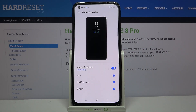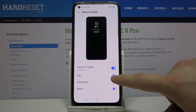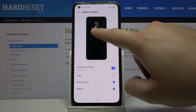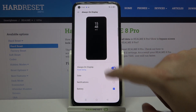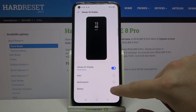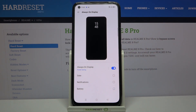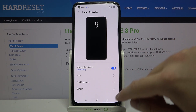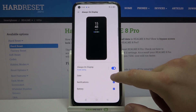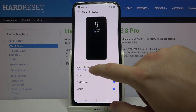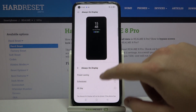Tap on this feature to activate Always On Display. If you want to change it, for example you can hide the date, you can hide notifications, and the same for the battery, so you can only stay with the hours and the minutes. By tapping on this feature you can activate it as you like.